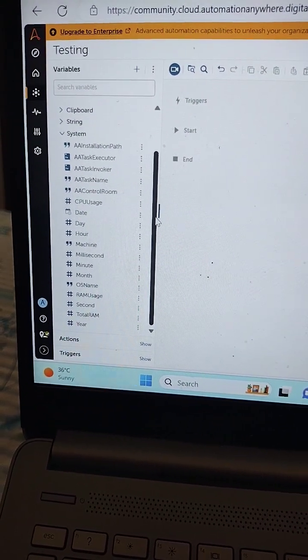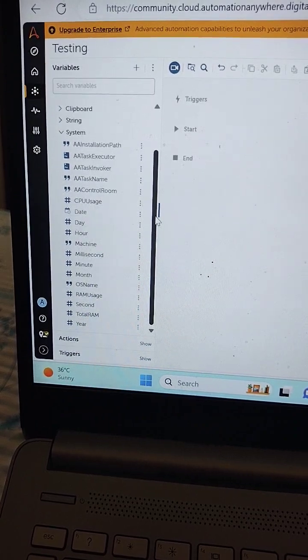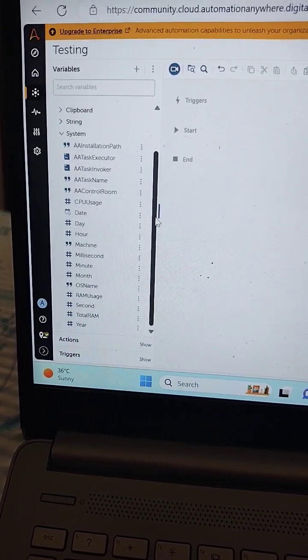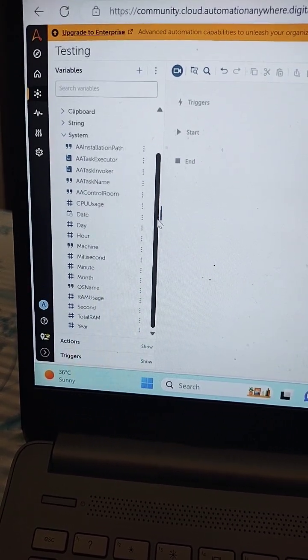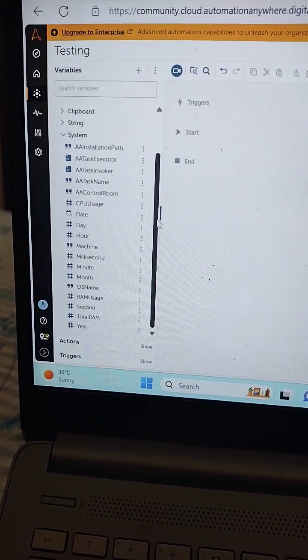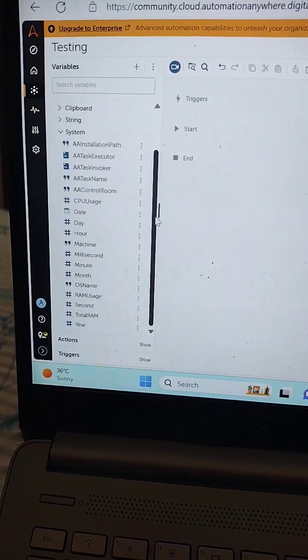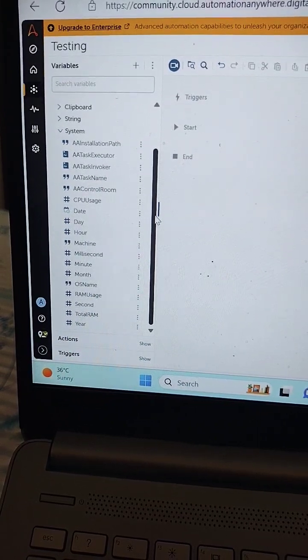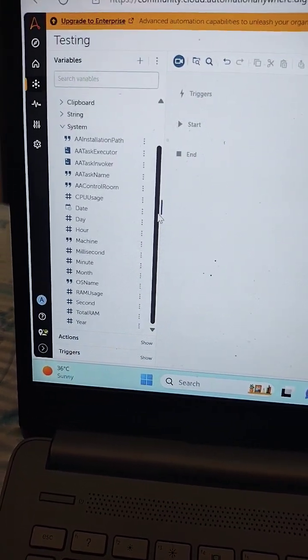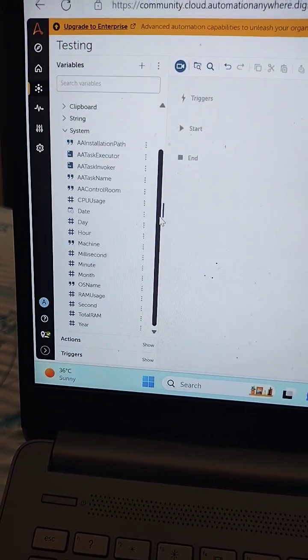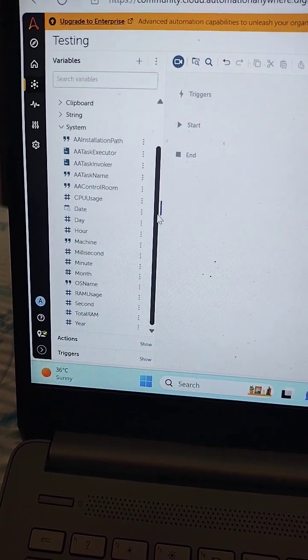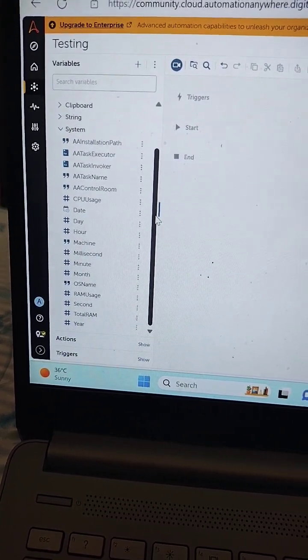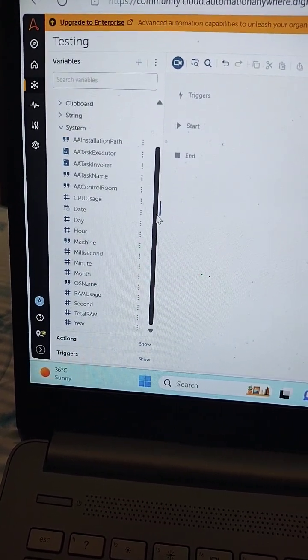The next system variable that we have is total RAM. Total RAM is used to return the total amount of memory which is available on your system. The next system variable is OS name, which will return the operating system.